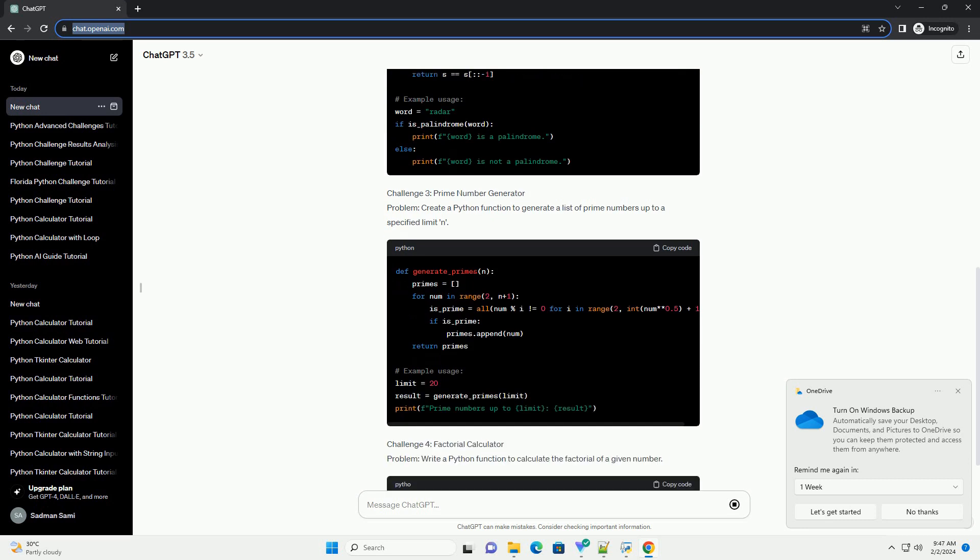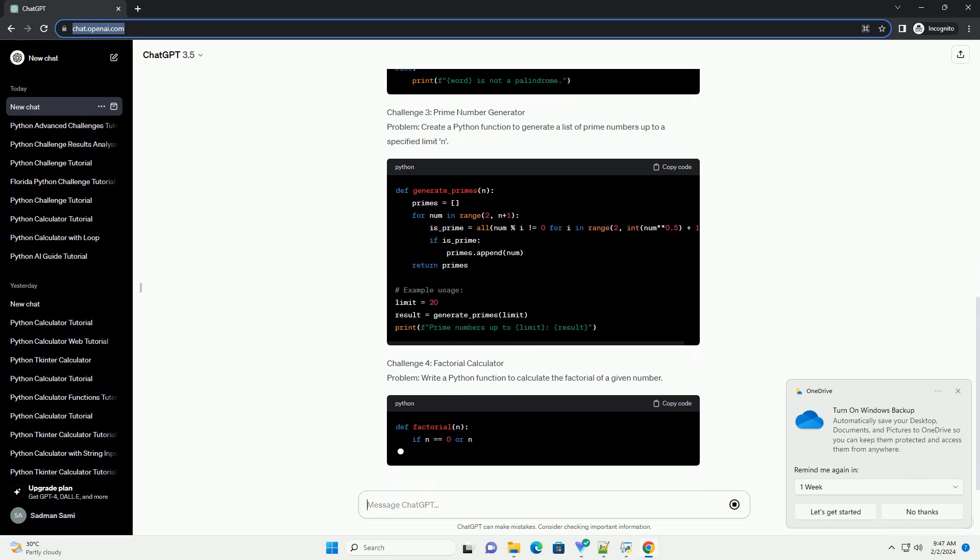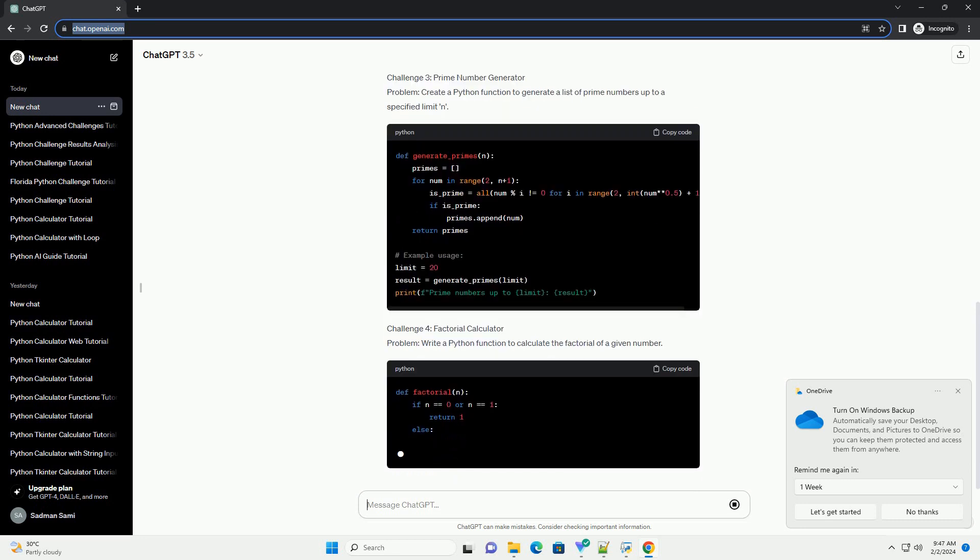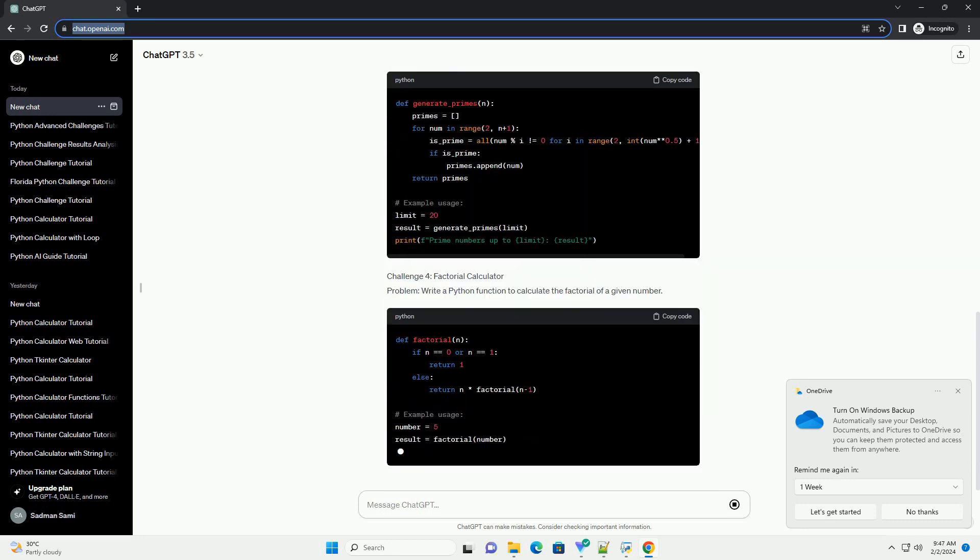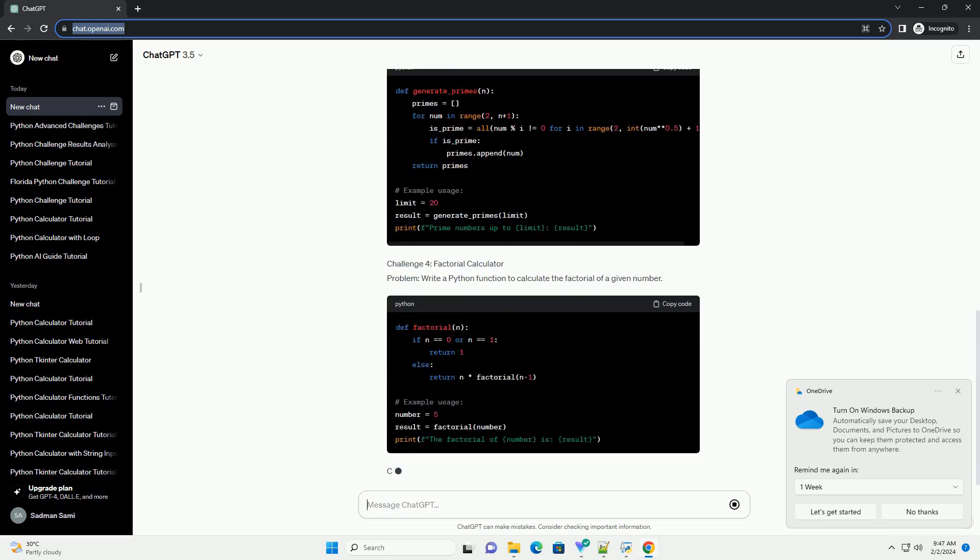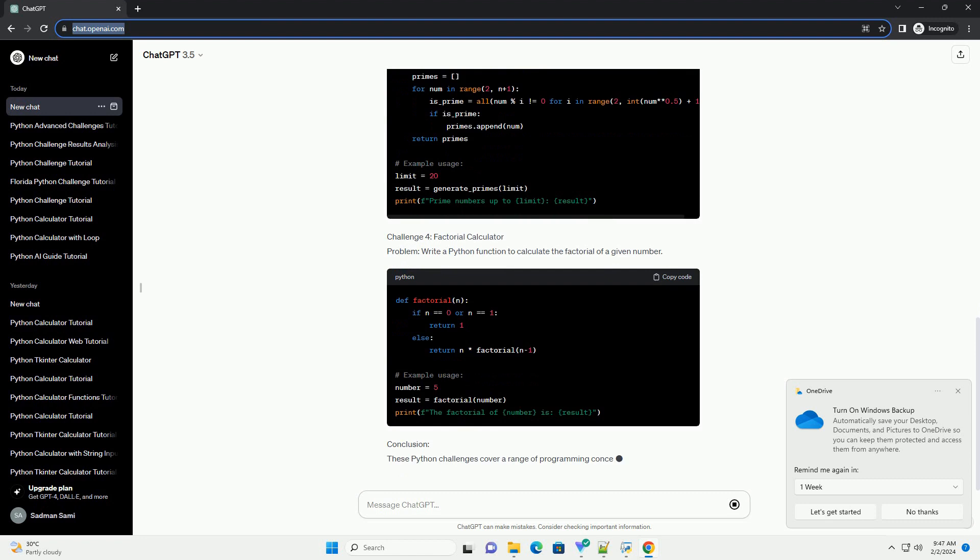Challenge 2: Palindrome Checker Problem. Implement a Python function to check if a given string is a palindrome.